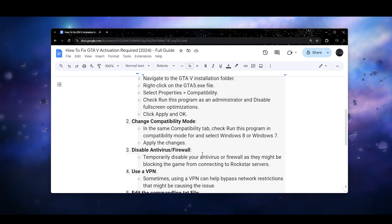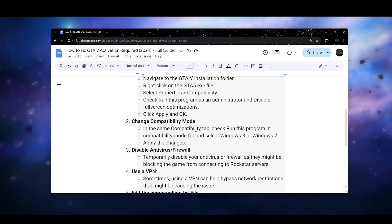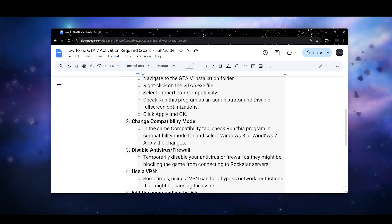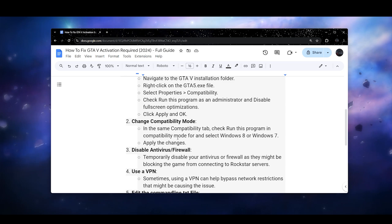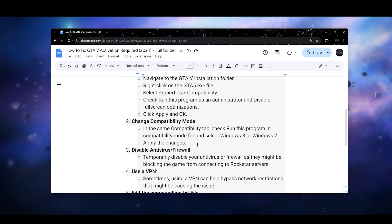Next step is in the same Compatibility tab, you can check 'Run this program in compatibility mode for' and select Windows 8 or Windows 7 and apply the changes. Now see if the issue resolves or not.